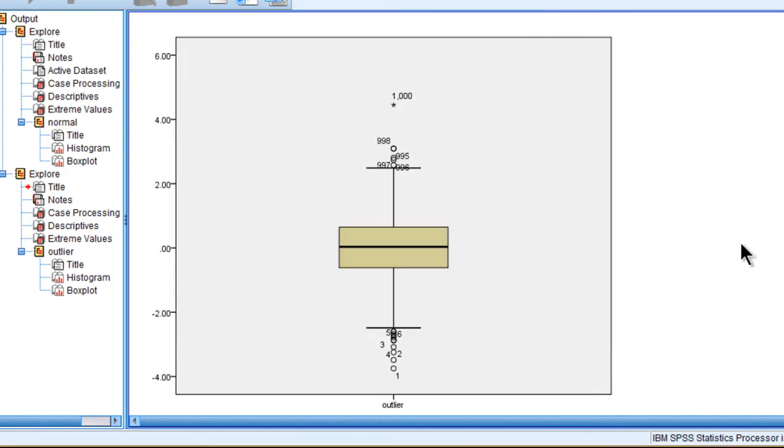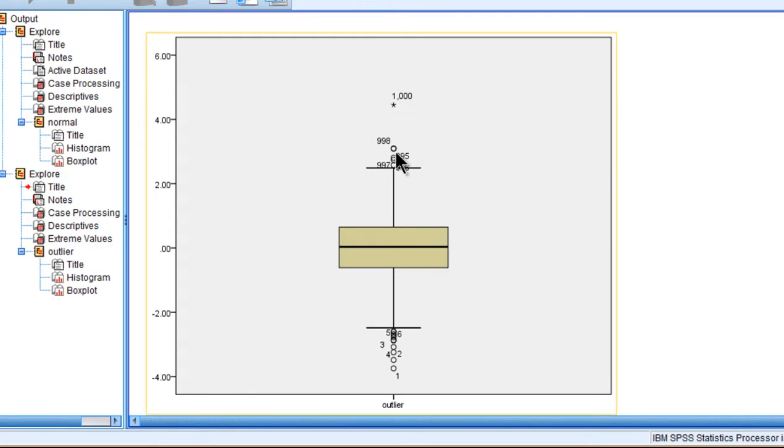And here is the interquartile range rule applied with a multiplier of 3.0 and 1.5. SPSS does it automatically.